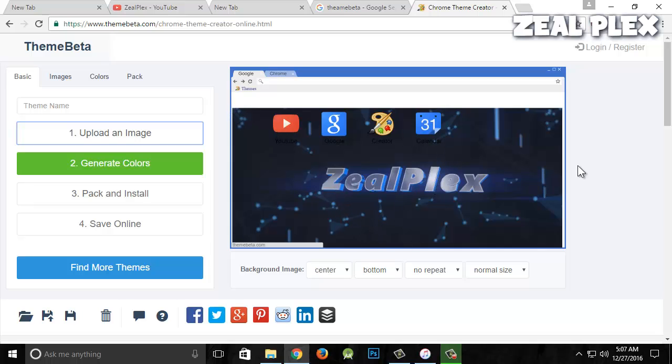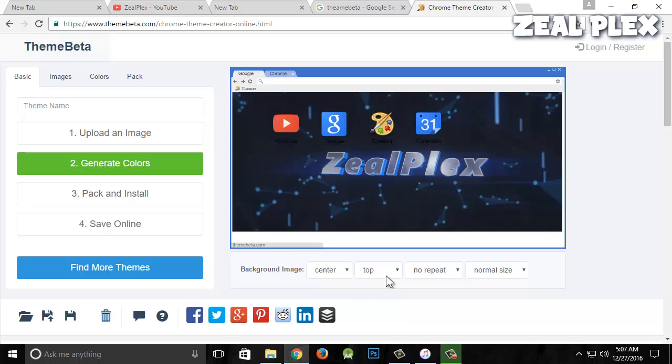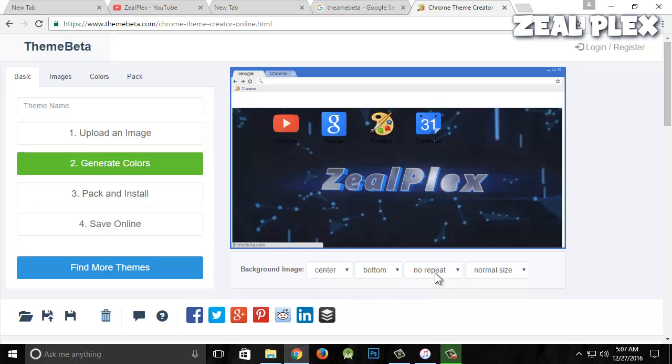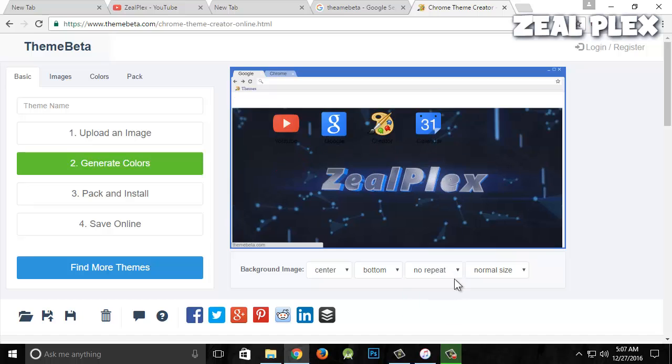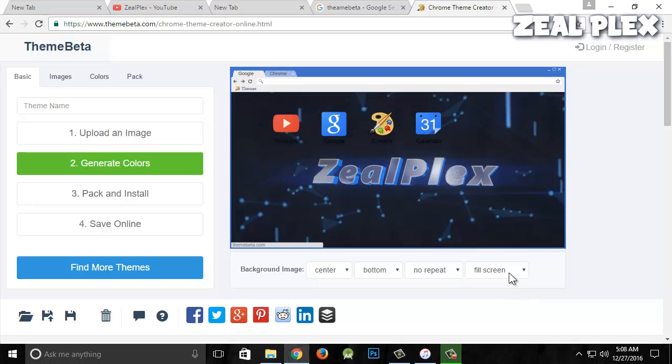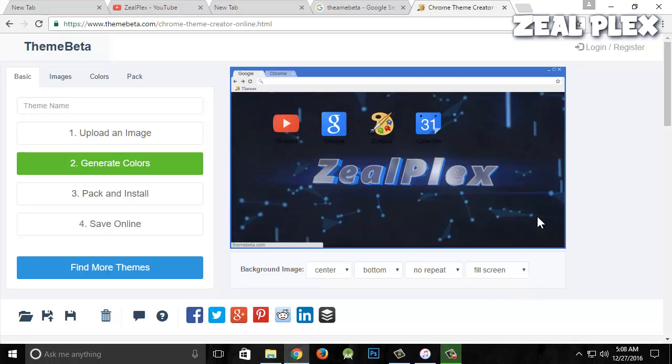As you can see, there are some spacing issues and the top is different. I'm going to keep it at center, top or bottom. You can make it tile or no repeat if you want. Then I'm going to fit the size and fit to screen. I'll fill screen—that looks much better.